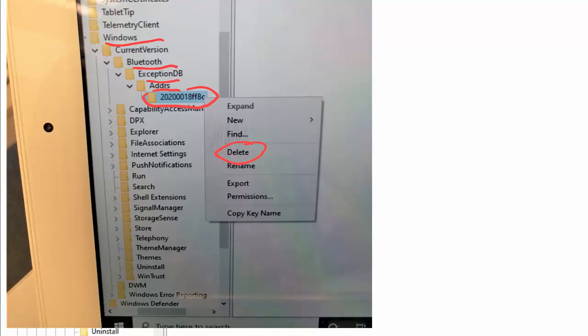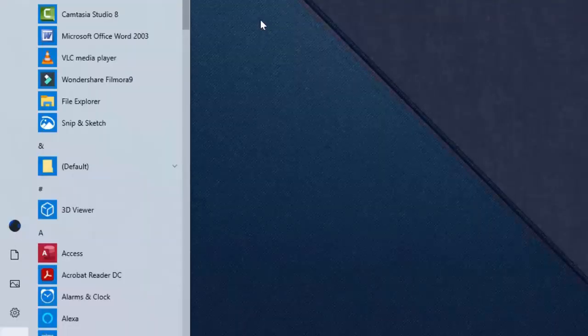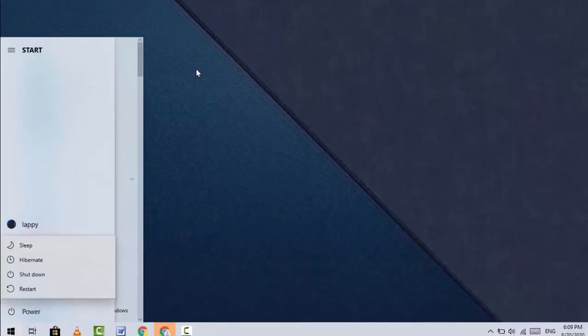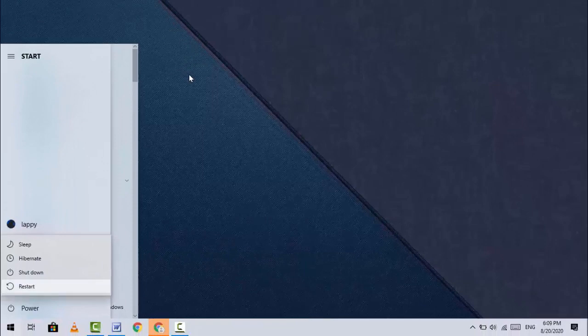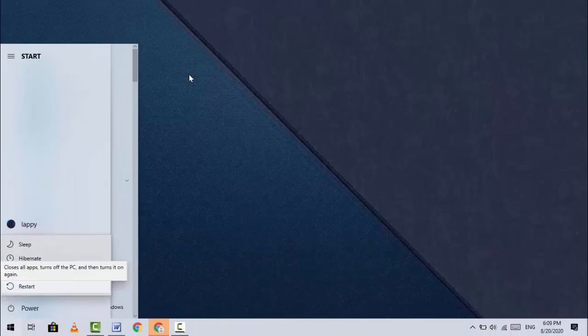Under ADDRS, you'll see one more folder - delete that folder. Listen carefully: only delete the folder under ADDRS, don't delete any other folders. After this, close the Registry Editor and reboot your PC or laptop.